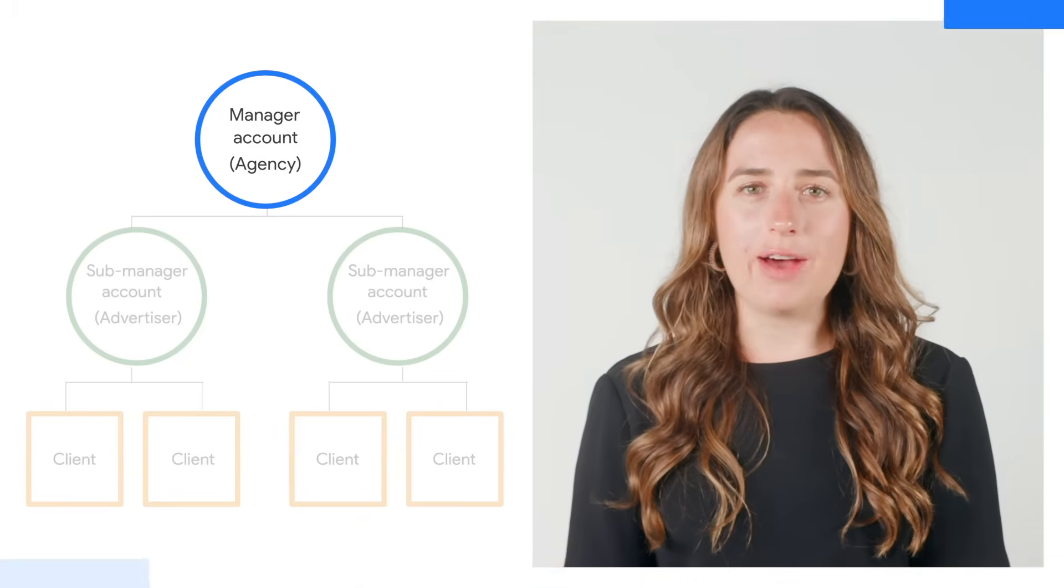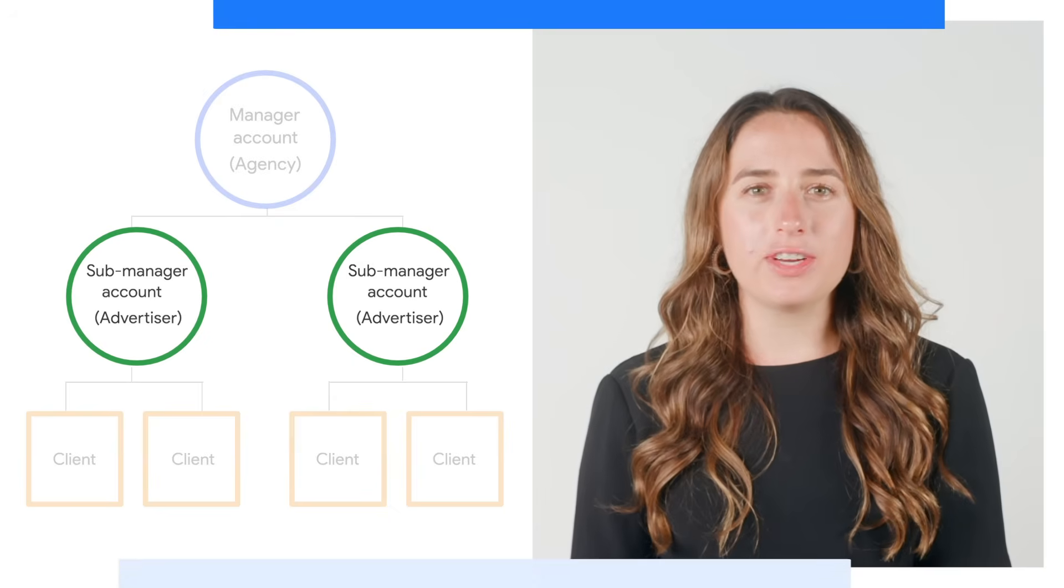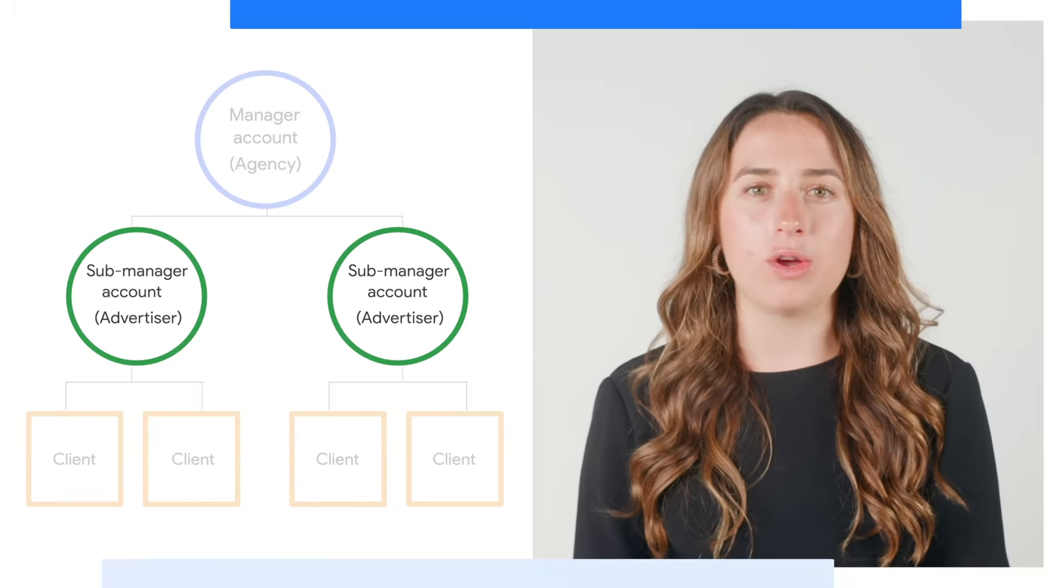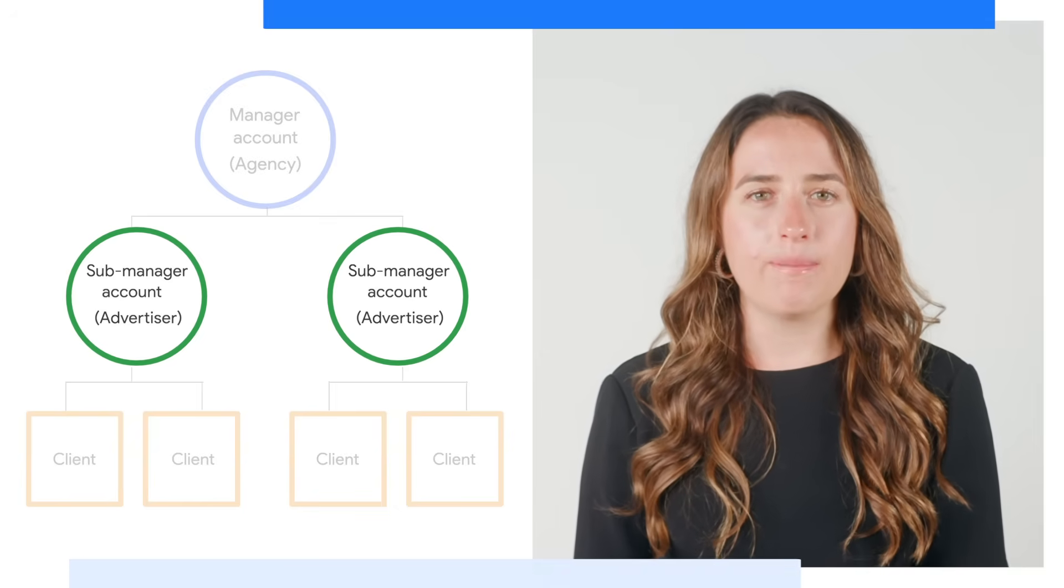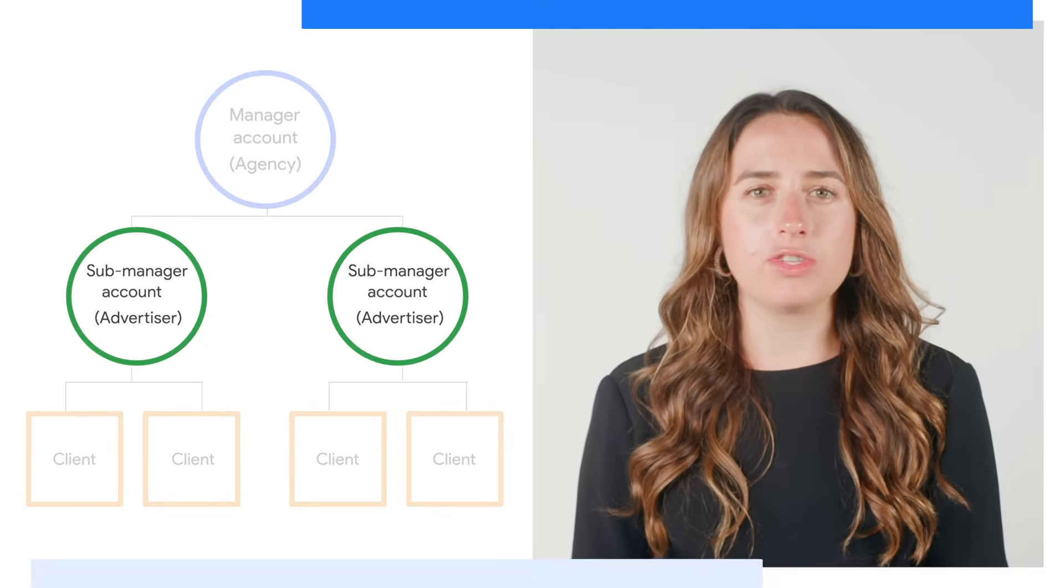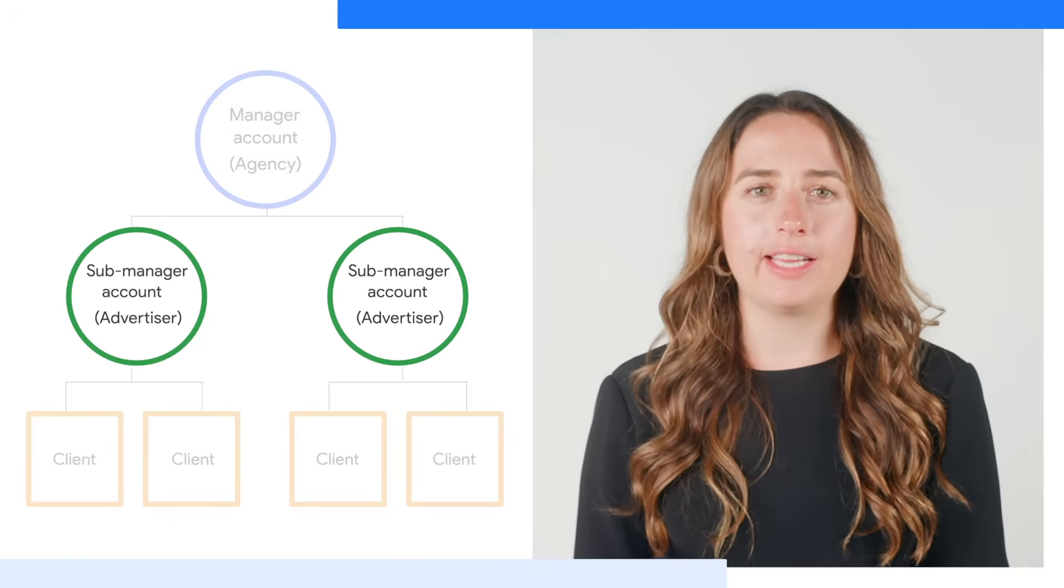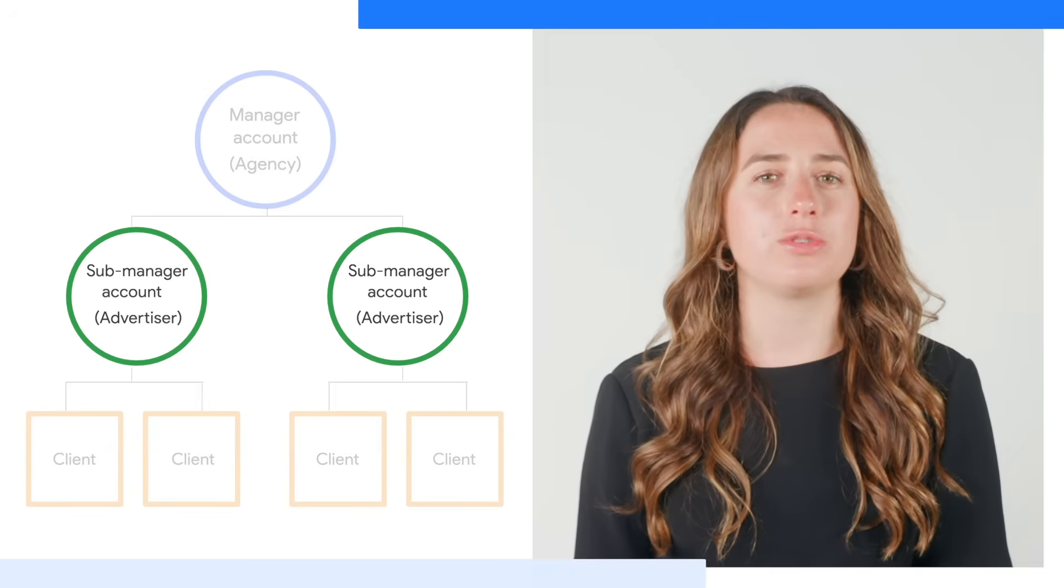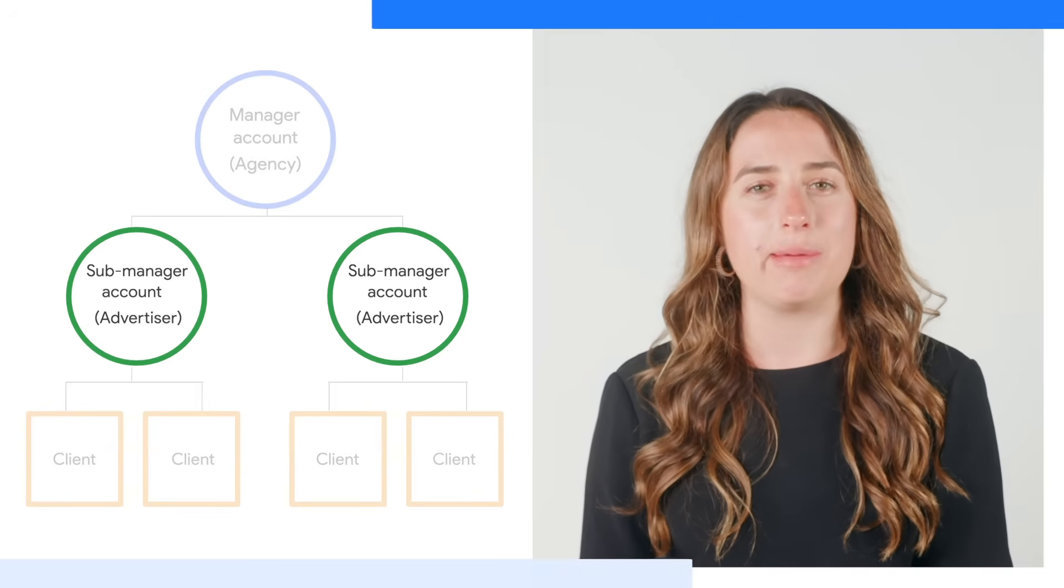When we move down a level, we are on the sub-manager account. A sub-manager account contains client accounts, as well as its own set of users who can view reports and edit settings. In the previous Search Ads 360 UI, this was known as an advertiser account. Each sub-manager account can contain multiple types of client accounts, such as Google Ads accounts and Microsoft Advertising accounts, just to name a few.